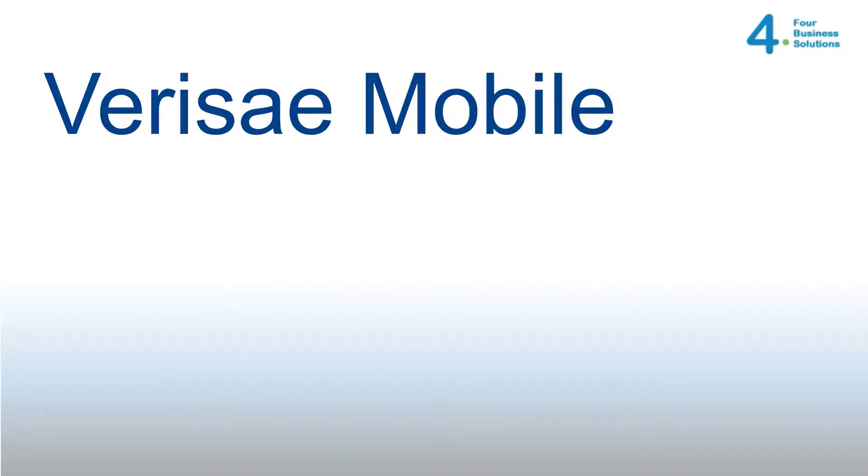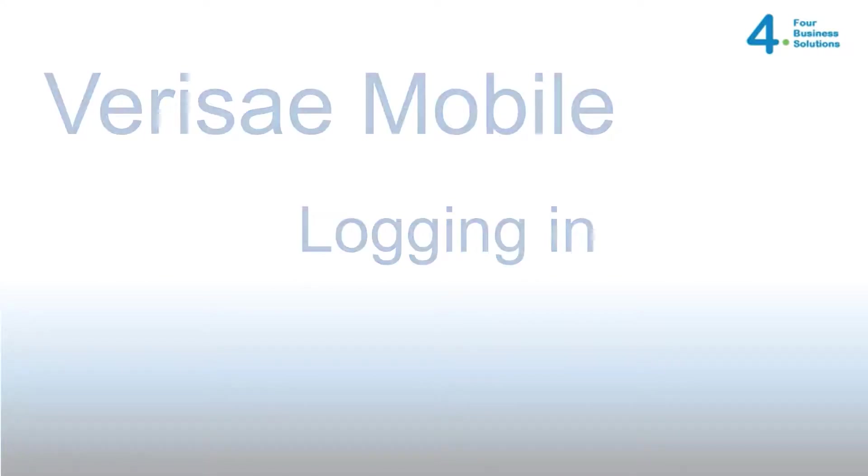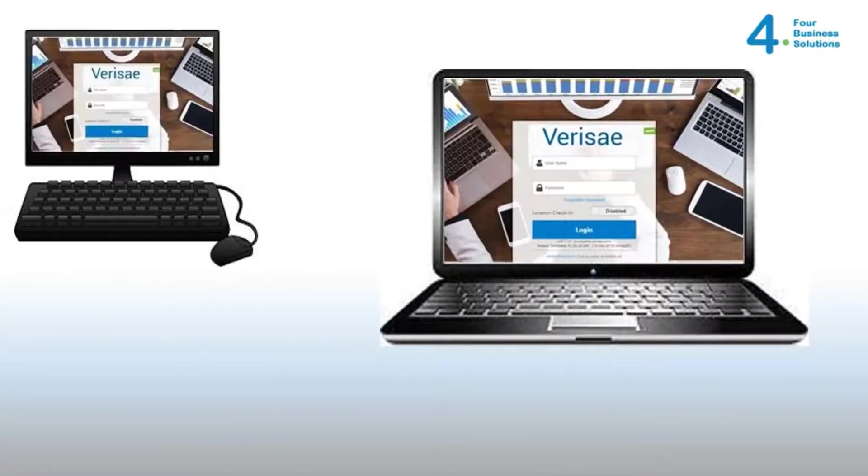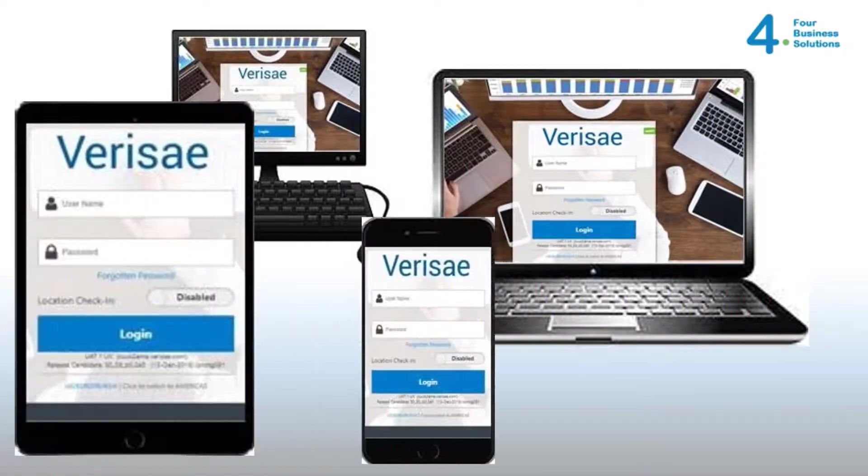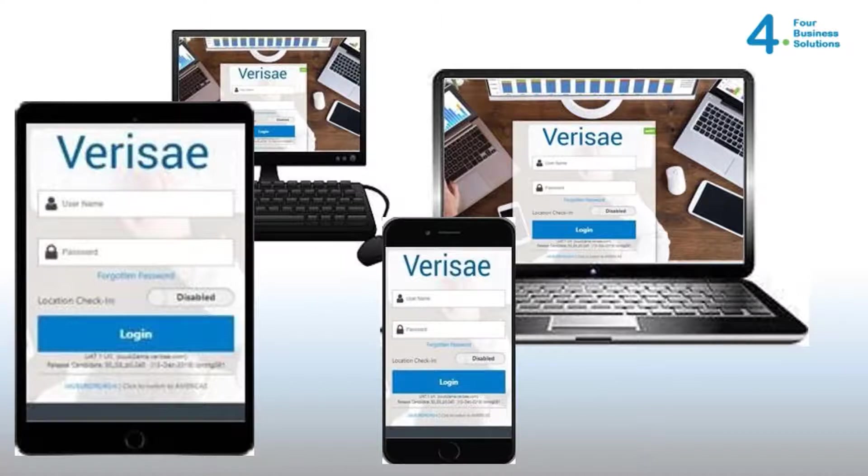Verisay Mobile is a browser-based application built to function equally on a mobile device, such as a tablet computer or smartphone, or a laptop or desktop computer with Wi-Fi connectivity.